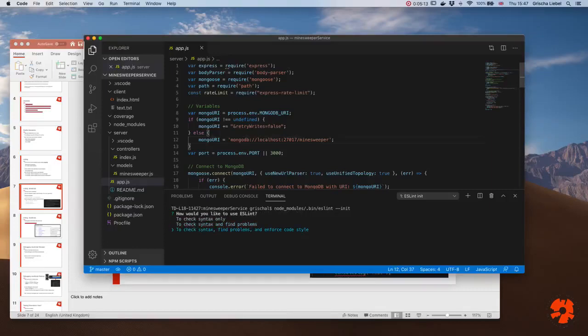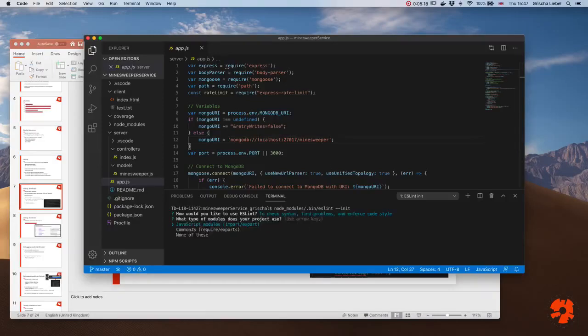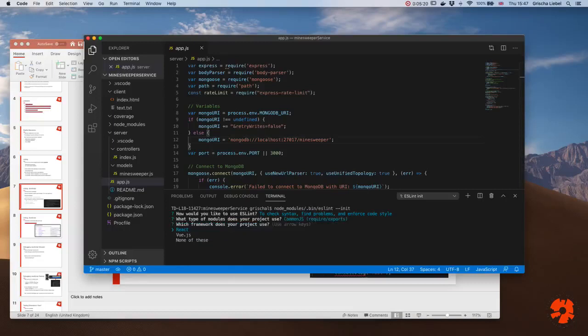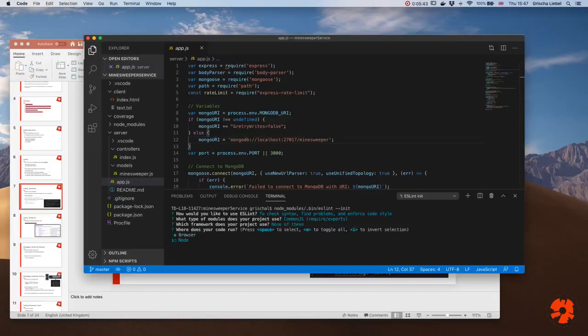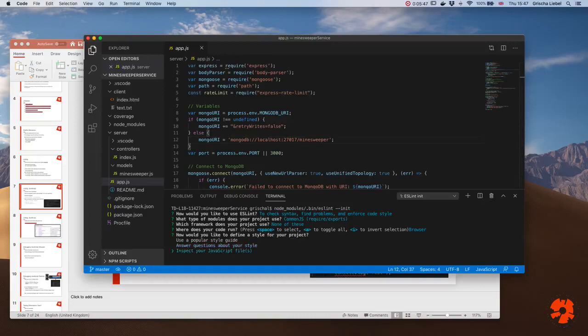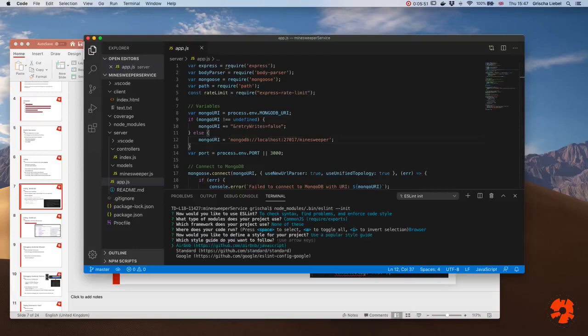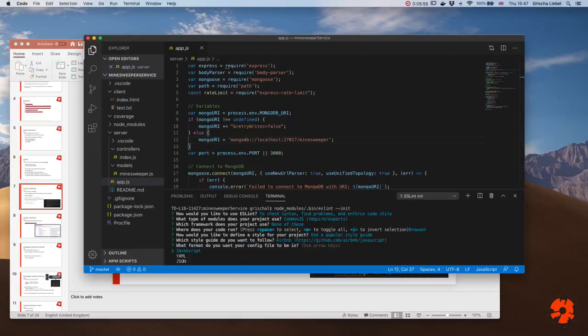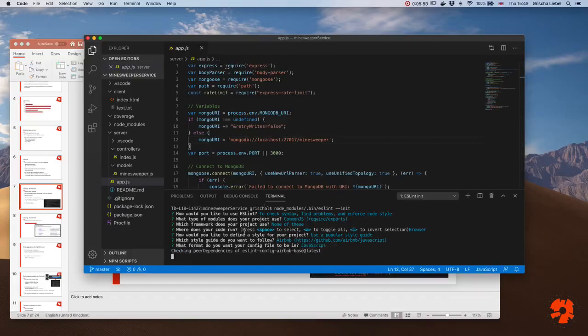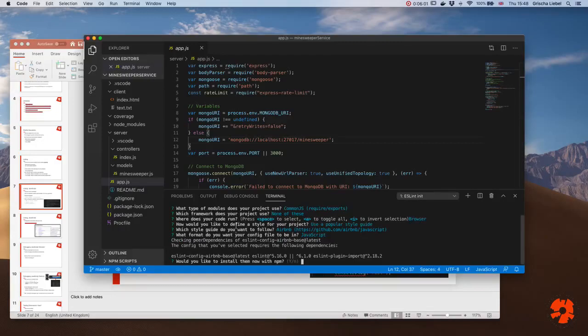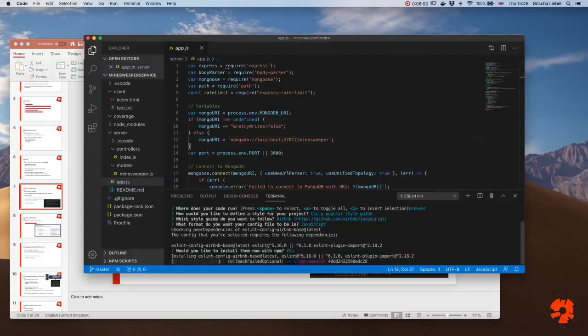So what I want to do, for instance, is check syntax, find problems, enforce code style. What type of modules do I use? I use JavaScript or CommonJS. I use CommonJS. Which framework do I use? No framework. Where does your code run? It runs in Node. And now you can basically answer questions. You can check automatically or you can use an existing style guide. So I could, for example, go in and say please use the style guide that Airbnb is using. Let's do that. What format do you want your config file to be in? I don't really care. JavaScript. And now it starts doing stuff. It starts installing. Would you like to install? Yes, please.